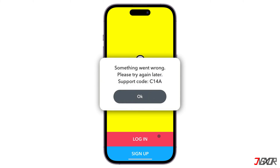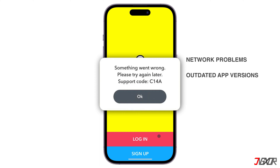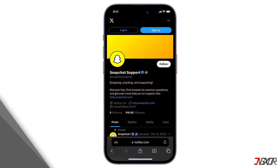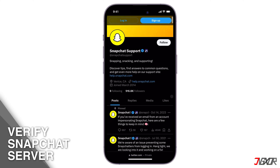...occurs due to issues related to the app's connection to the Snapchat servers. This can be caused by various factors including network problems, outdated app versions, corrupted app data, or server outages.